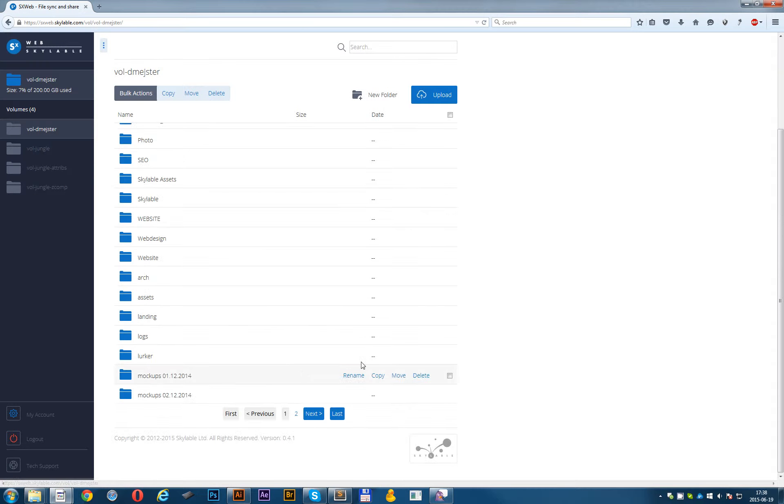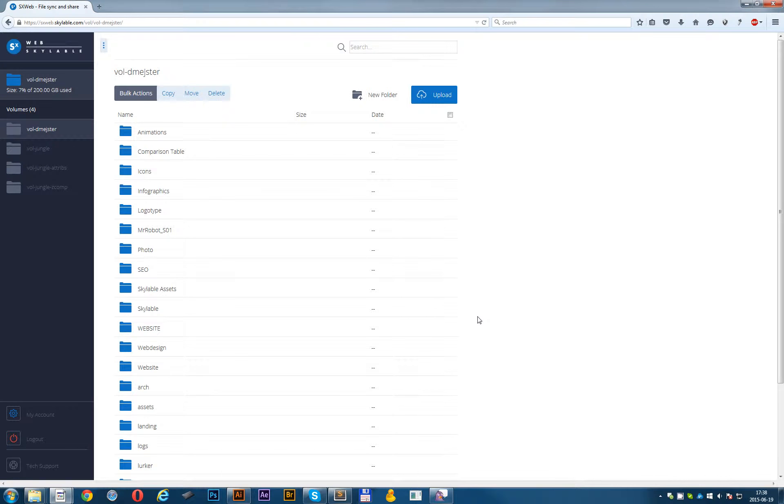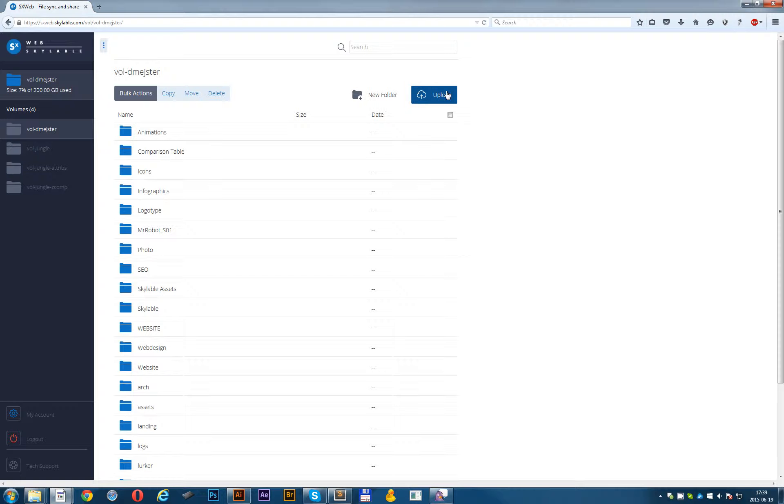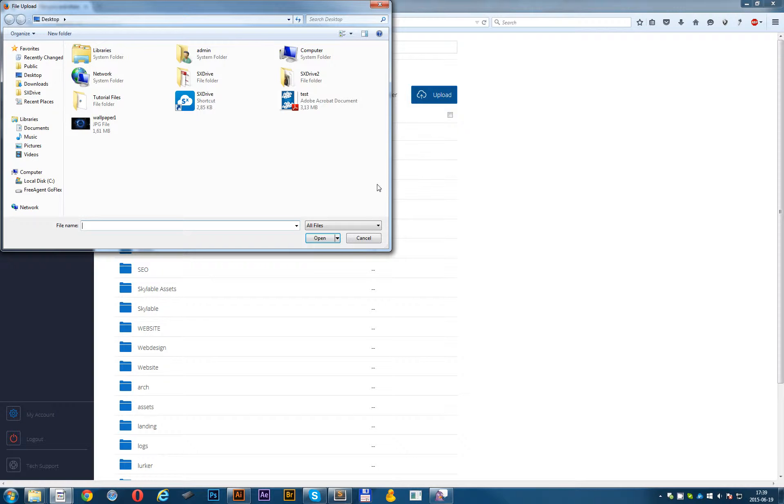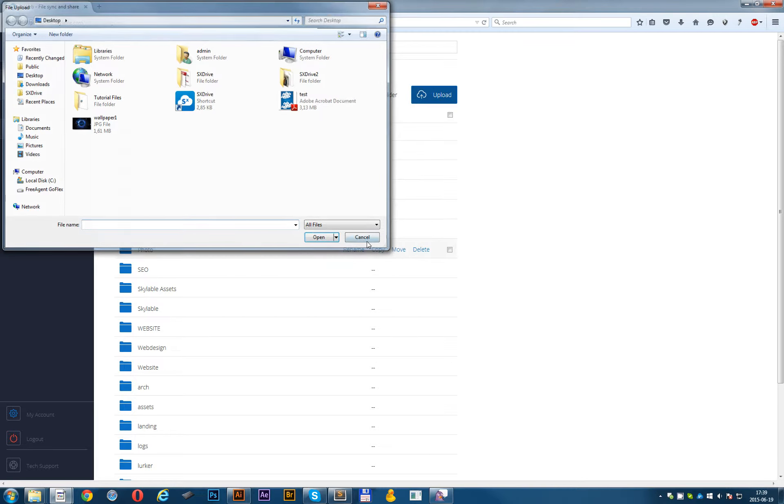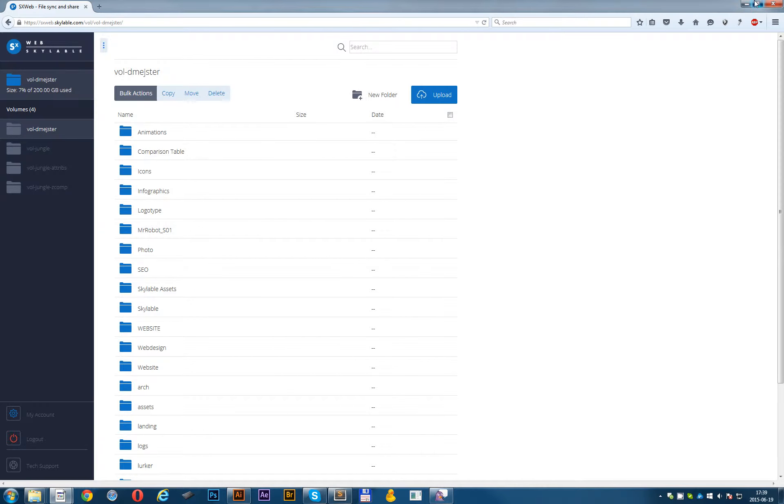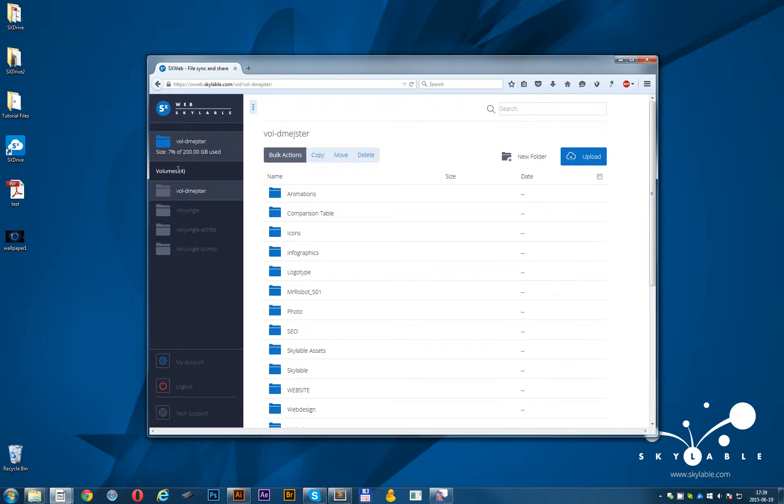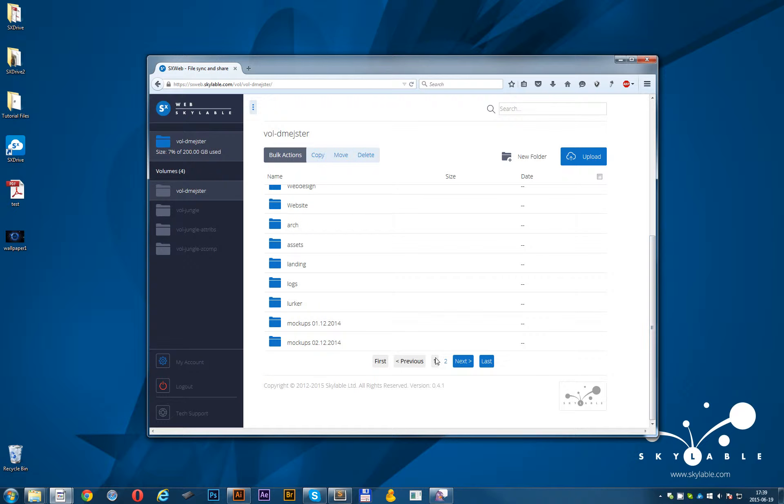First thing which I would like to show you is how exactly you can upload the files into your SXWeb client. There are two ways how you can do this. First one is this blue button here. And the second way how you can do this is drag and drop option.